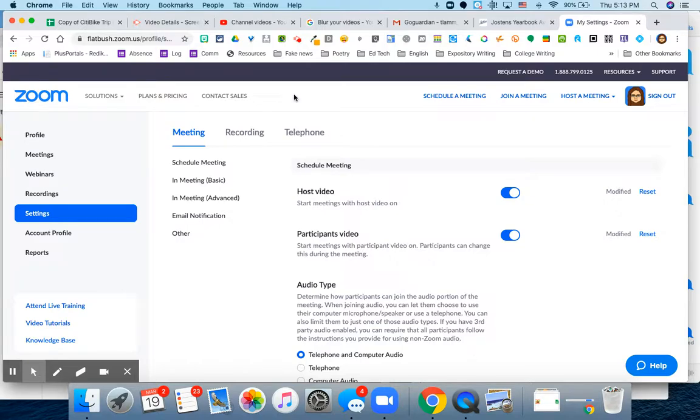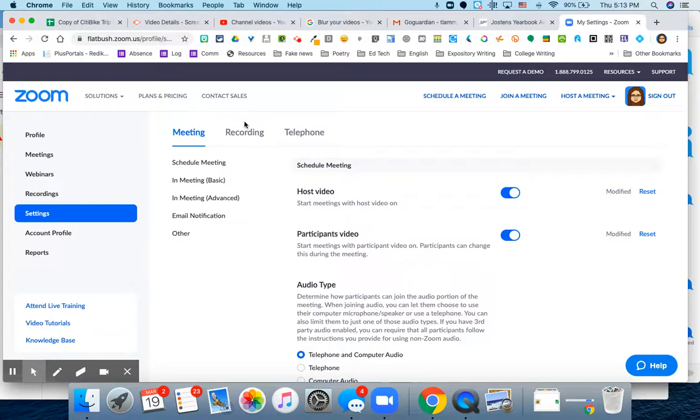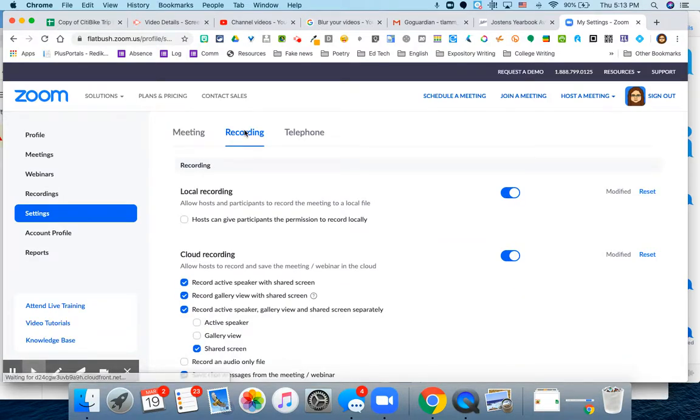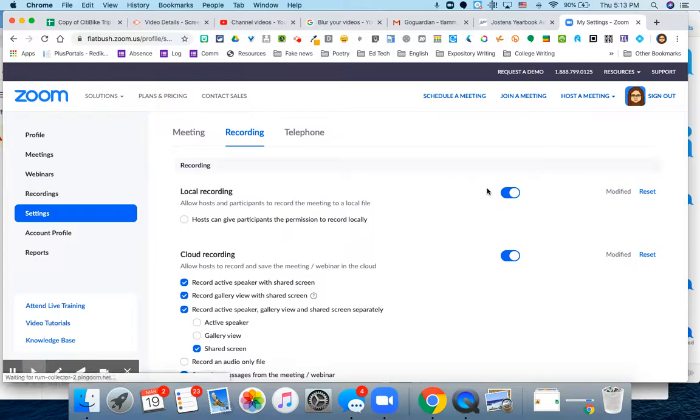So if you sign into your Zoom account by going to flatbush.zoom.us and hitting sign in, you will get to this page. I went to settings, I'm going to recording, and instead now I clicked local recording.